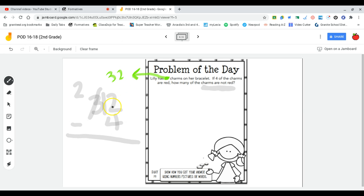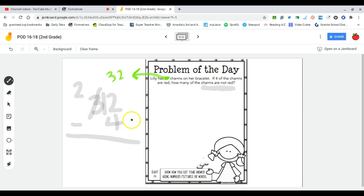So now this is 12 subtract four. I can start at four and count up: five, six, seven, eight, nine, ten, eleven, twelve. That leaves me with eight that will come down here to my answer key.